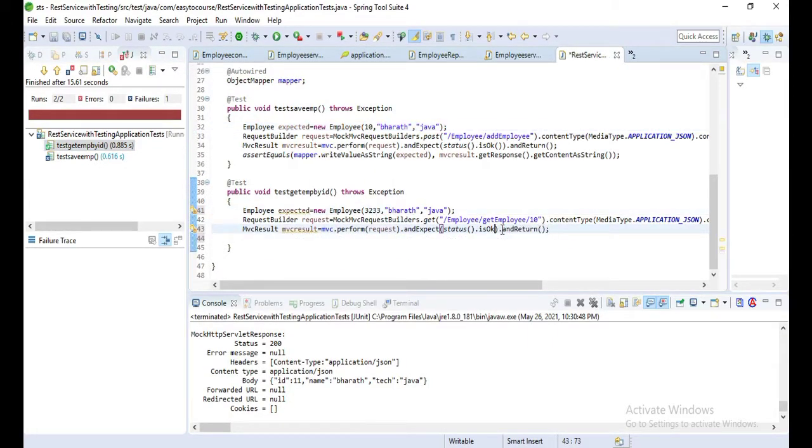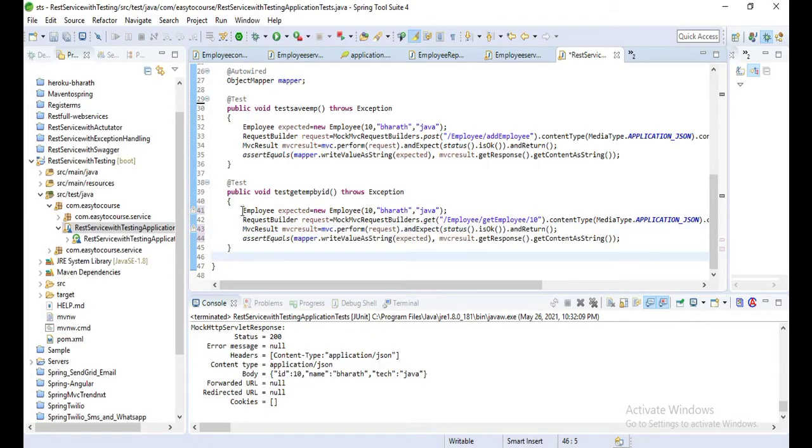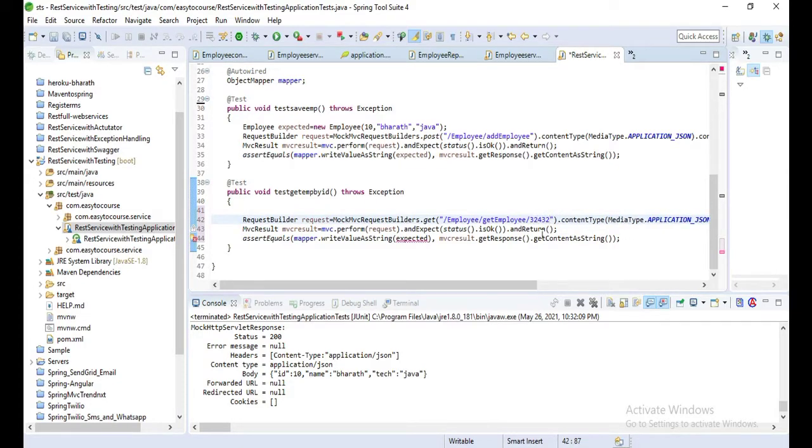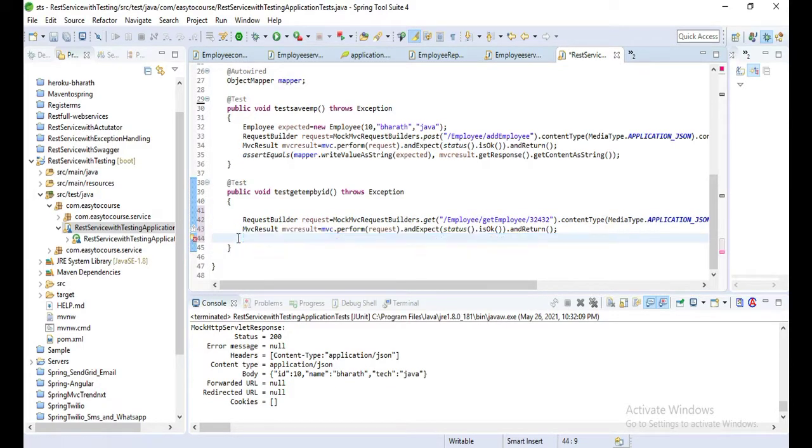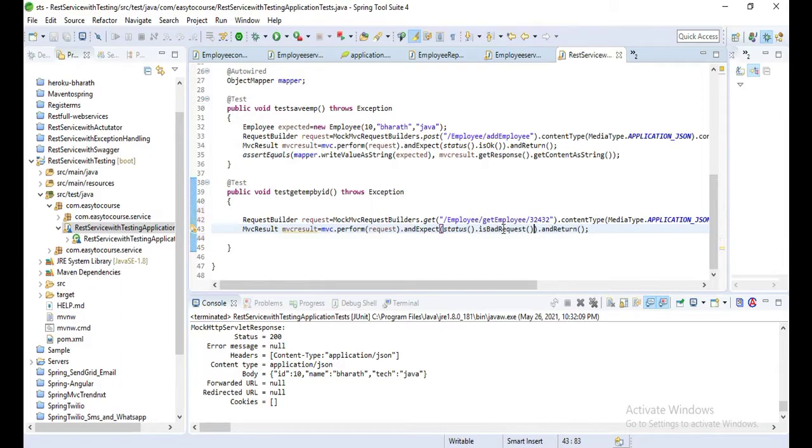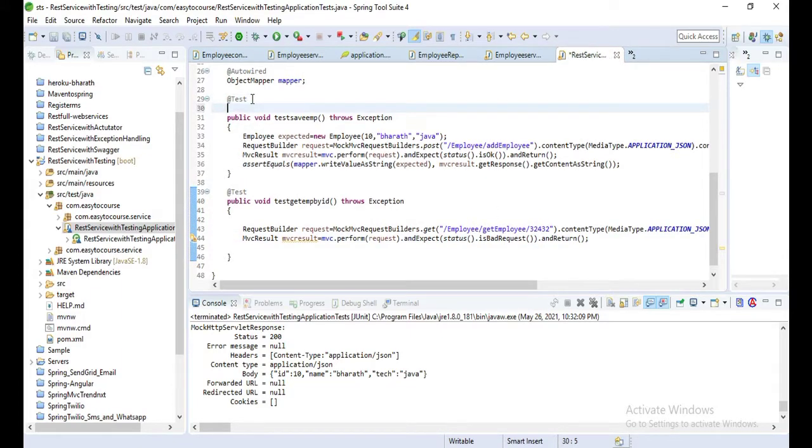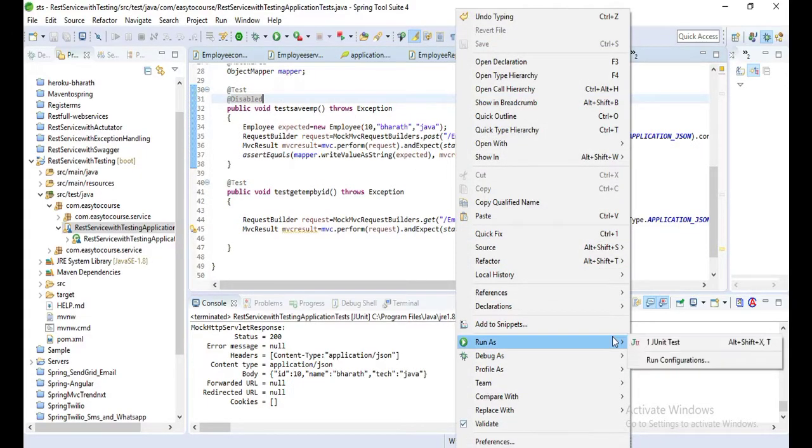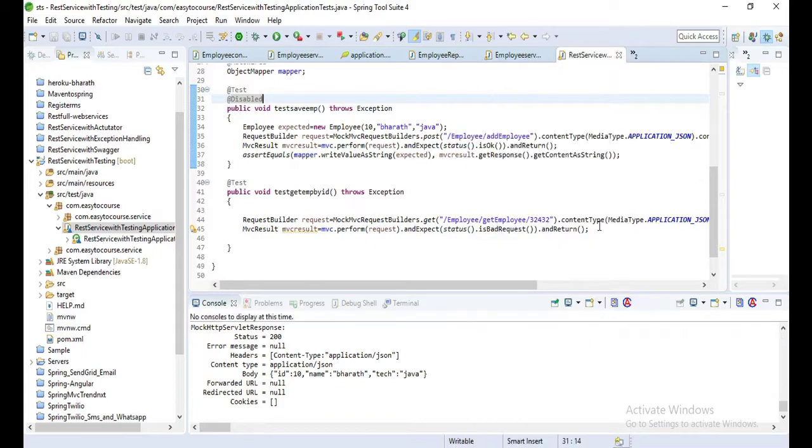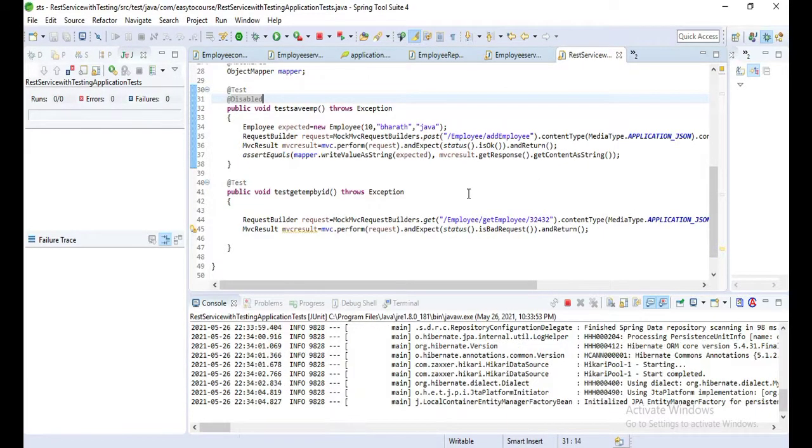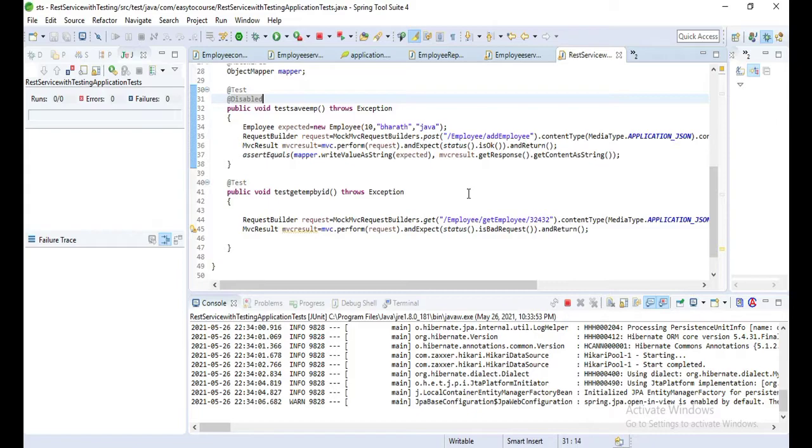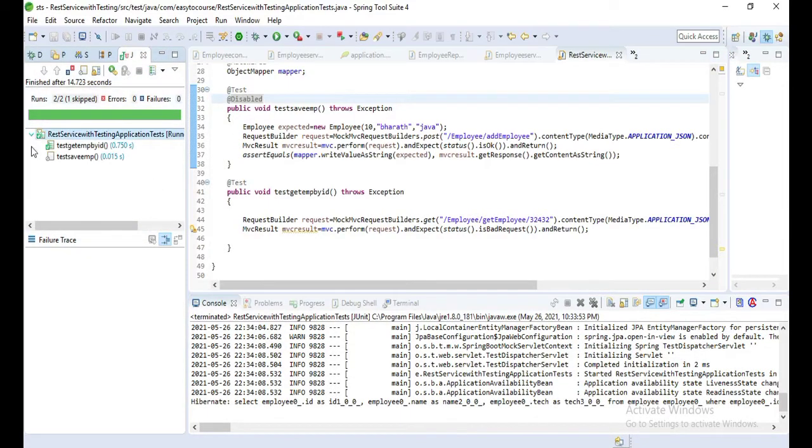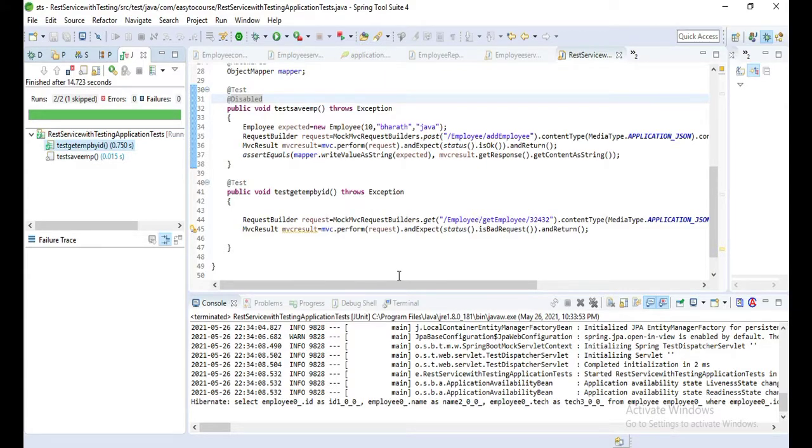Now let's do one thing: let's try with some random employee ID which is not there in the DB. Let me give some unknown employee ID and we'll expect to return a bad request. Let me disable that old one so that will not add again one more employee object. Run as JUnit test. Yeah, it's disabled and the test get employee by ID succeeded.